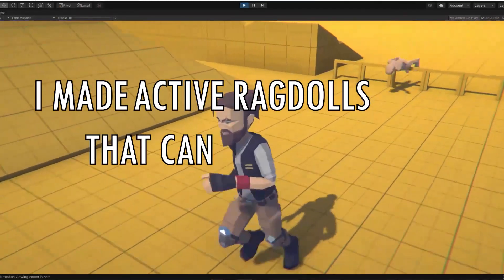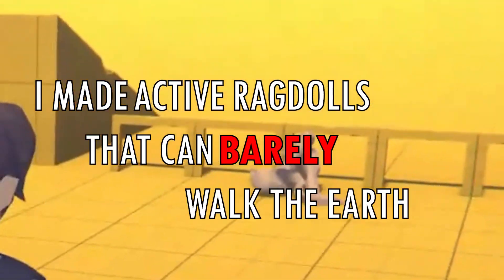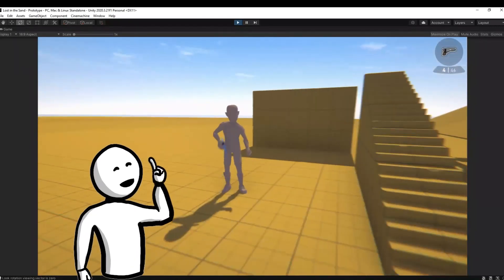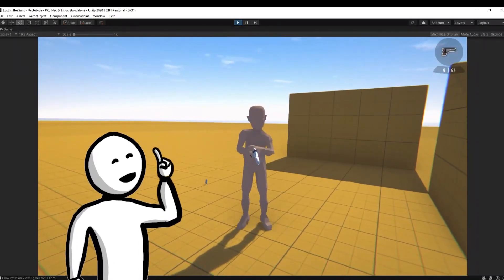I made active ragdolls that can barely walk the earth. What's the most logical thing to do next? Give them weapons. What could possibly go wrong?